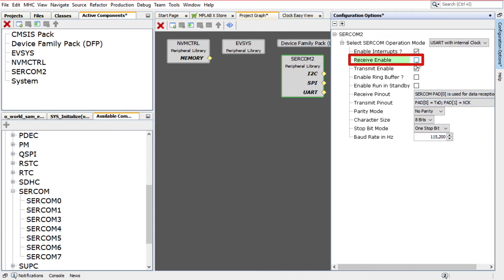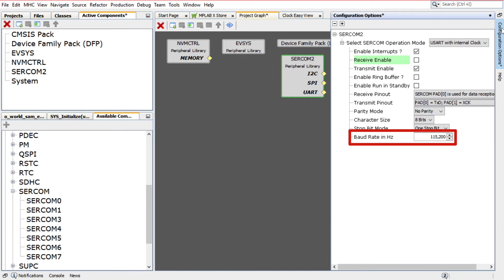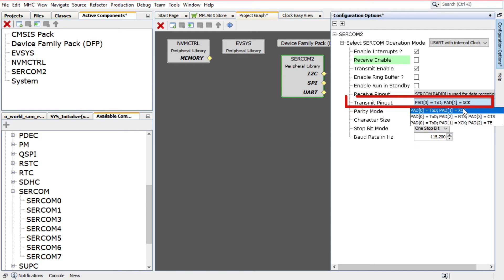Clear the Receive Enable checkbox as the string will only be transmitted. Set the baud rate to 115200. In the Transmit Pinout section, choose SERCOM 2 Pad 0.